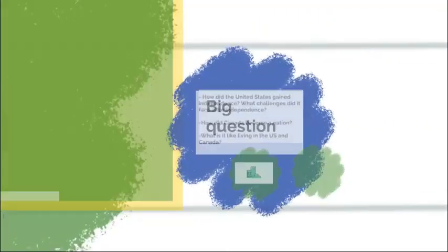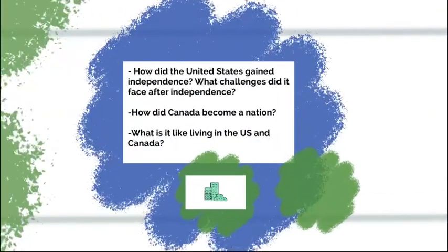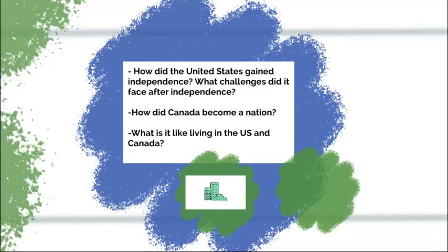We're going to be focusing on the following big questions: How did the United States gain its independence? What challenges did it face after independence? How did Canada become a nation? What is it like living in the U.S. and Canada? We'll be looking at the concepts of urban areas and the different cultures in different regions of both nations as well.